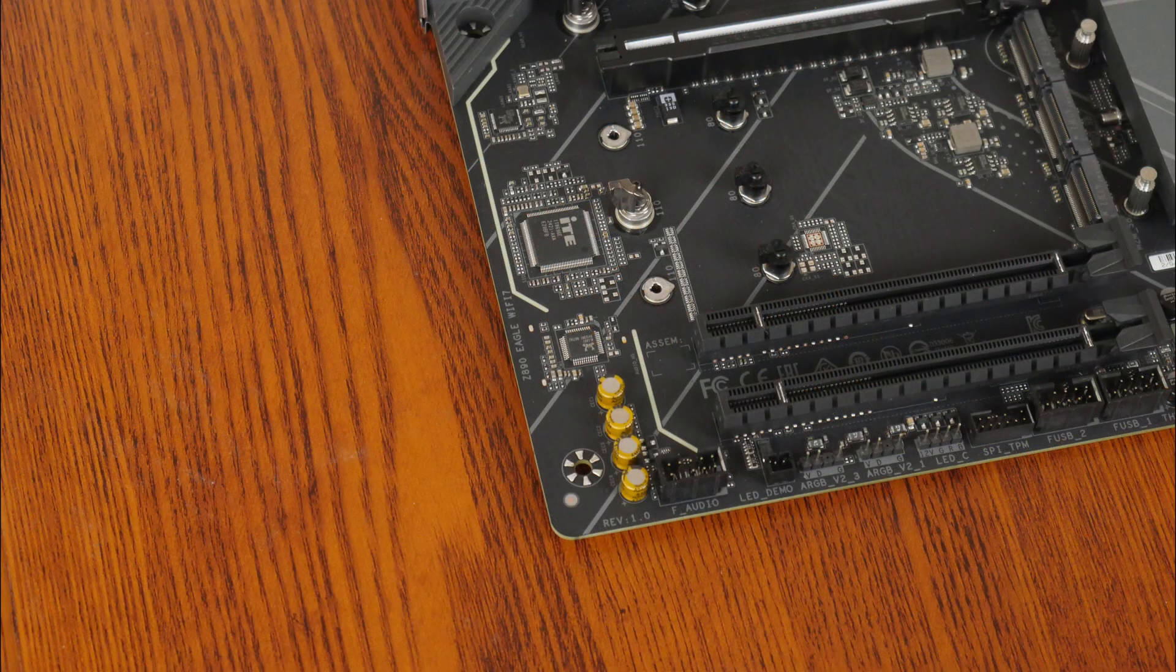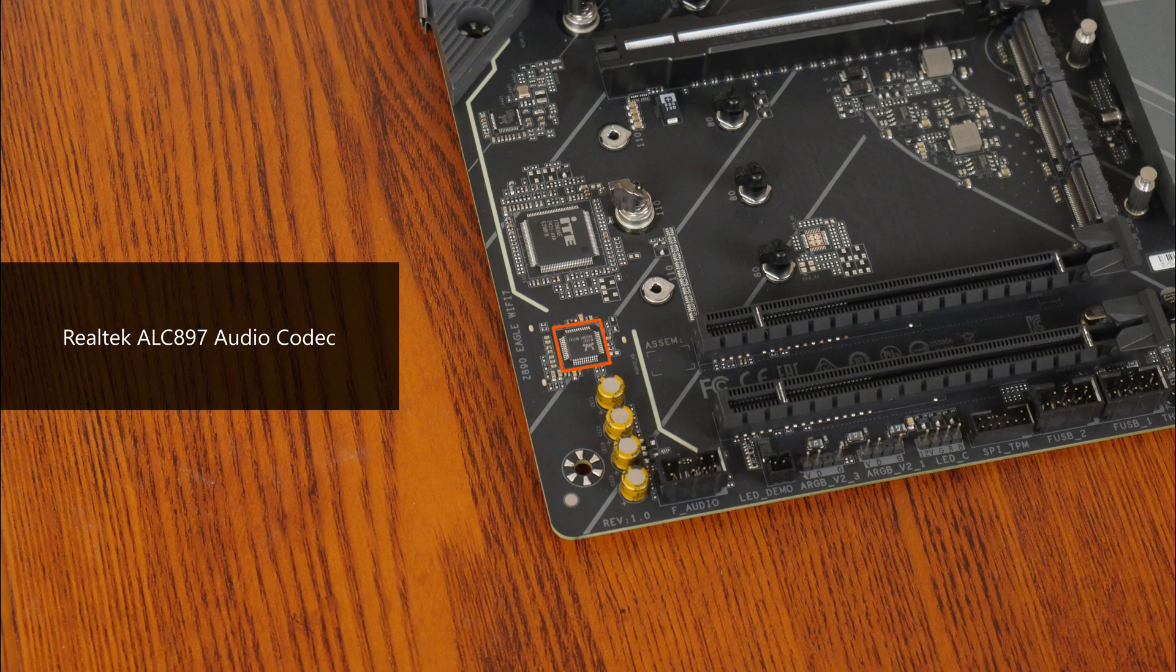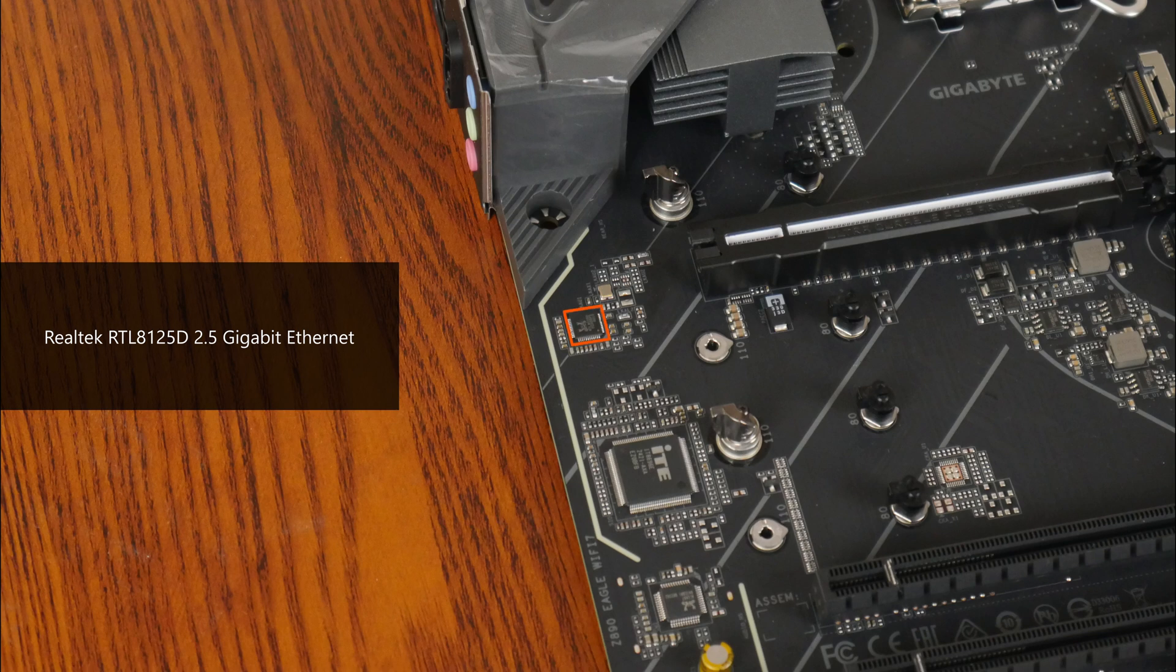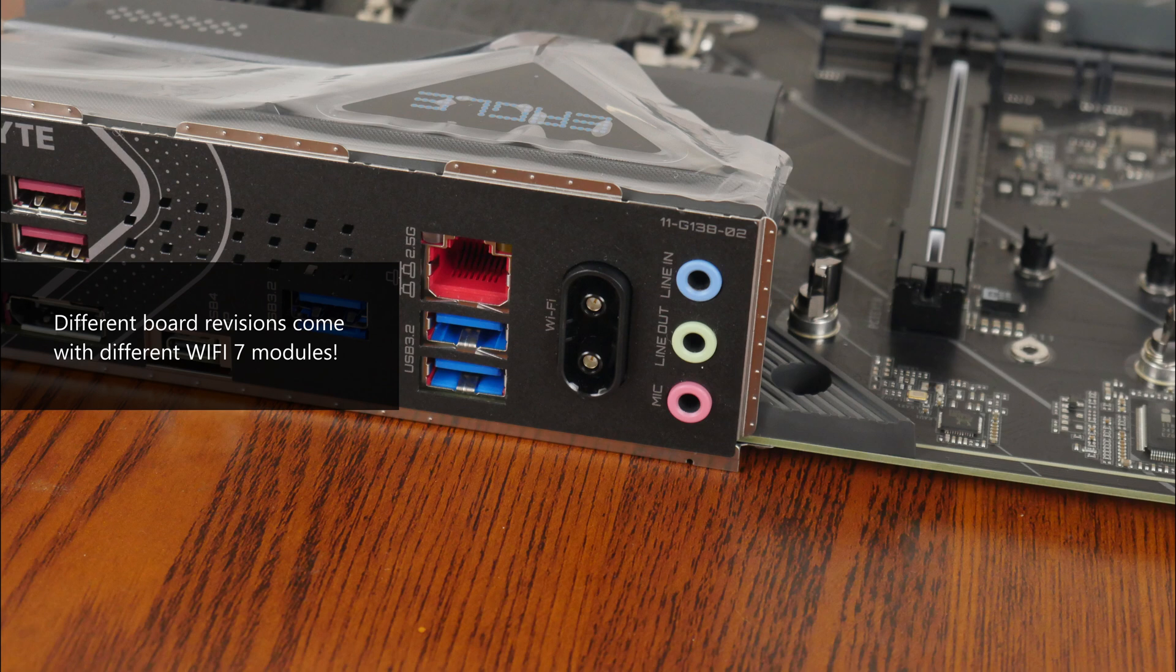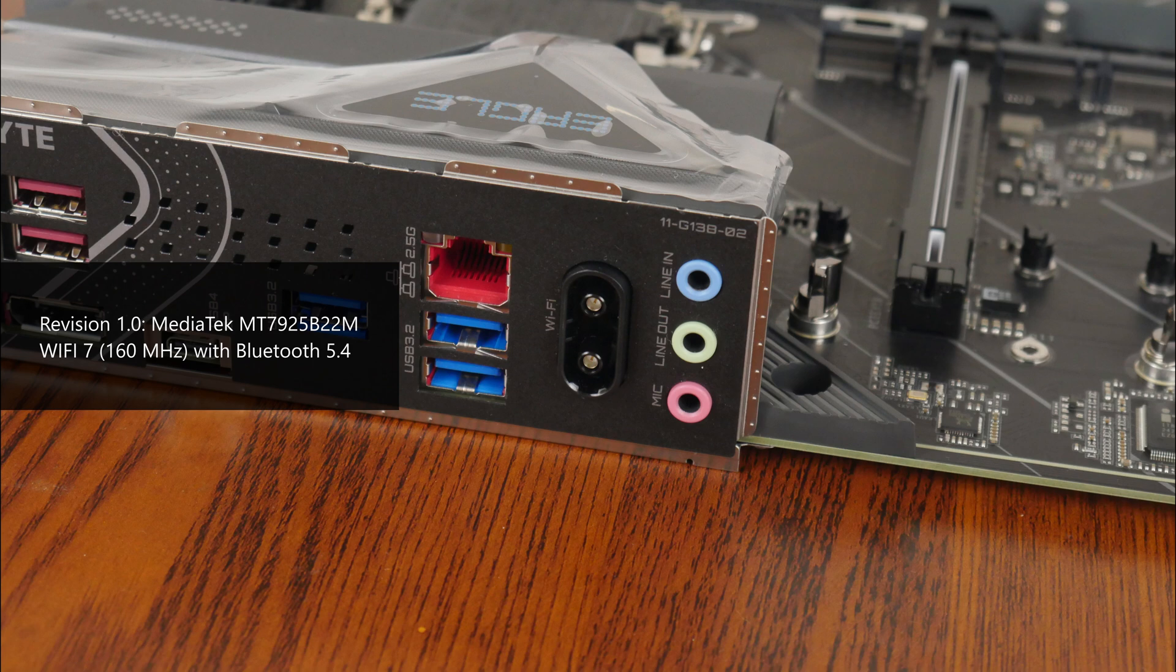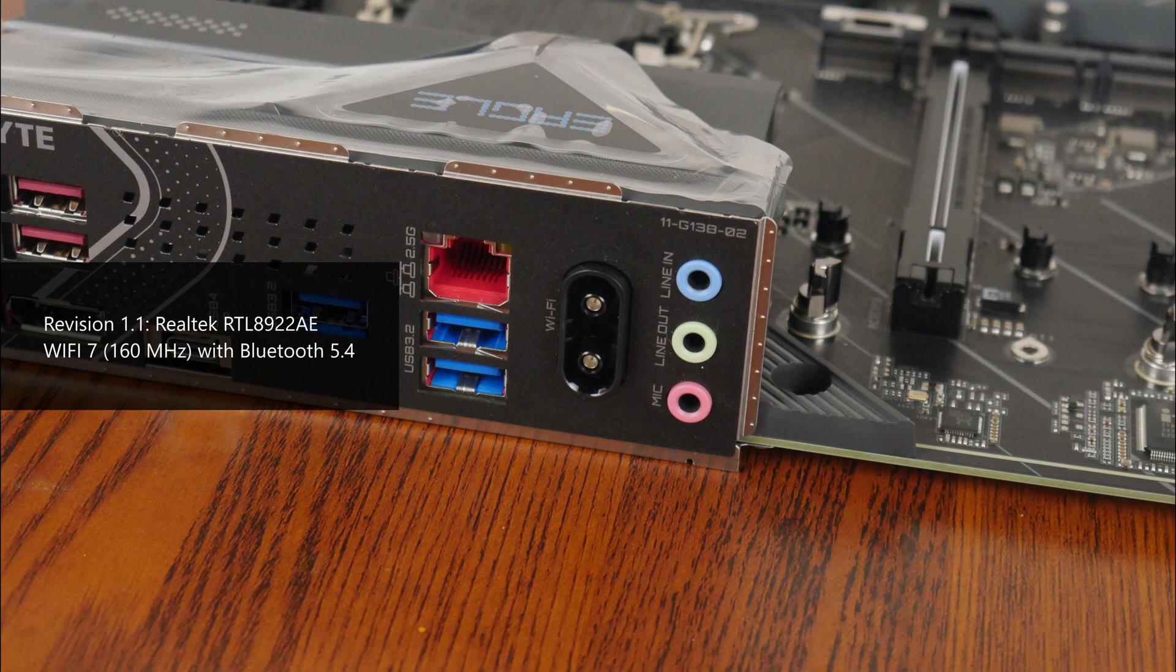For audio, Gigabyte has included an entry-level Realtek ALC897 audio codec, while wired internet connectivity is courtesy of a Realtek RTL8125D chip that provides support for 2.5 gigabit Ethernet. Do note that different board revisions of the Z890 Eagle WiFi 7 come with different WiFi 7 modules. For revision 1.0, which is what I have here in this video, it comes with a MediaTek MT7925B22M WiFi 7 module that supports the 160MHz channel and serves Bluetooth 5.4 support. Revision 1.1, on the other hand, comes with a Realtek RTL8922AE WiFi 7 module that also supports the 160MHz channel and comes with Bluetooth 5.4 support.